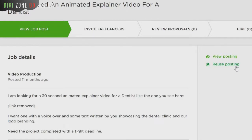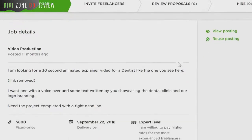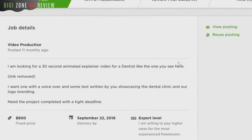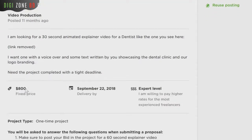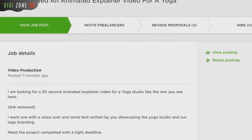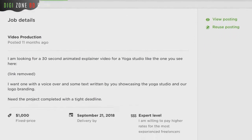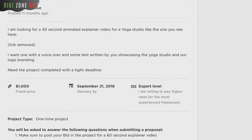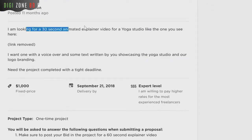Either way, you can right away jump in and do that. As you can see here, this one is for a dentist and charges eight hundred dollars just for a 30-second video. Here's another example — this is for a yoga studio, and as you can see, a 30-second video is a thousand dollars or more. This is the power of it.